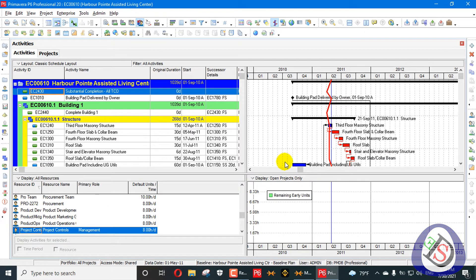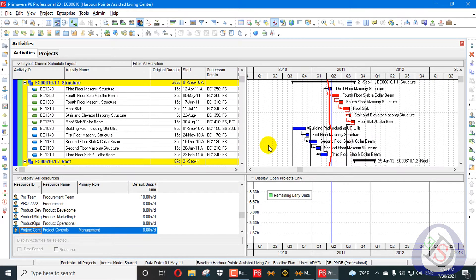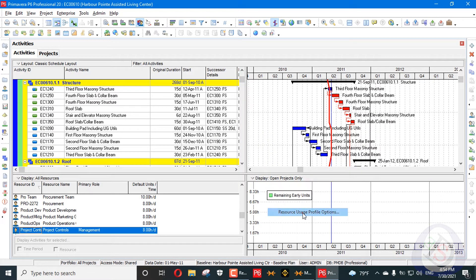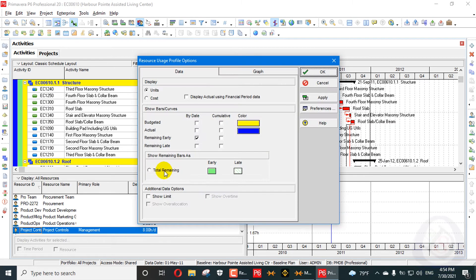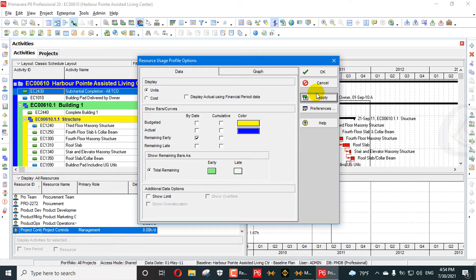In the resource usage profile, click on total remaining units. In this table, you only need to enter remaining early units here and then click Apply.